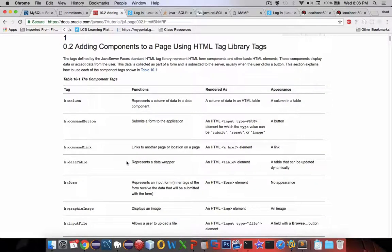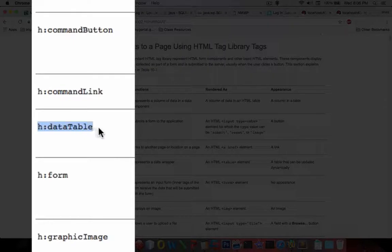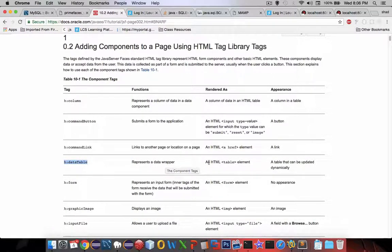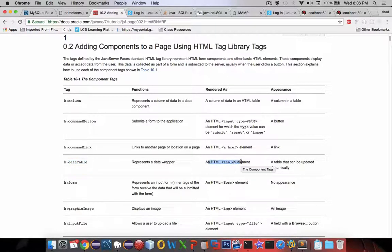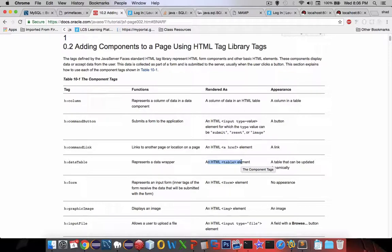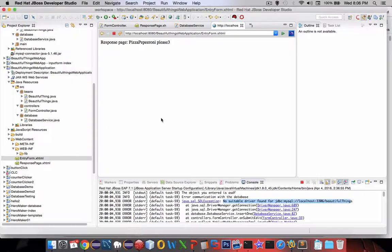There's a whole bunch of components that you can use and we're looking for this one called a data table, so h:dataTable and it corresponds to the regular table in HTML, but it's really cool. It'll create a table and automatically list all of our items.